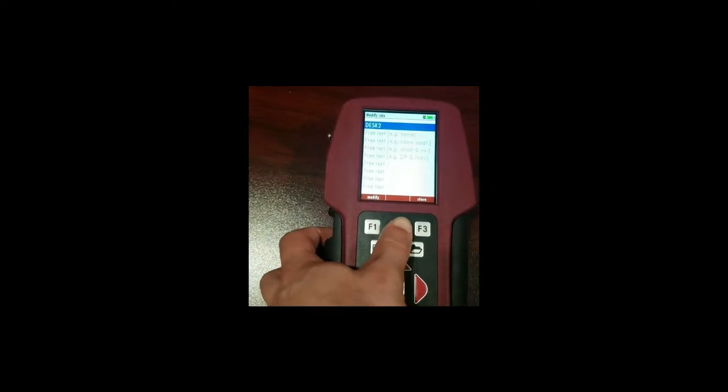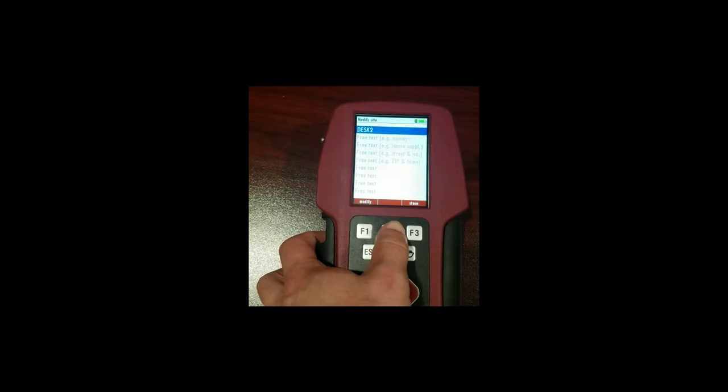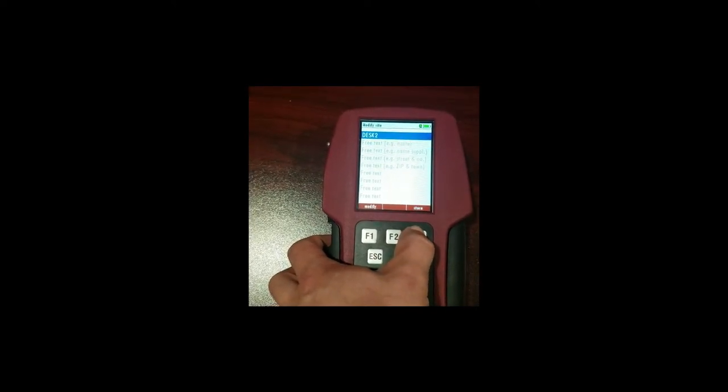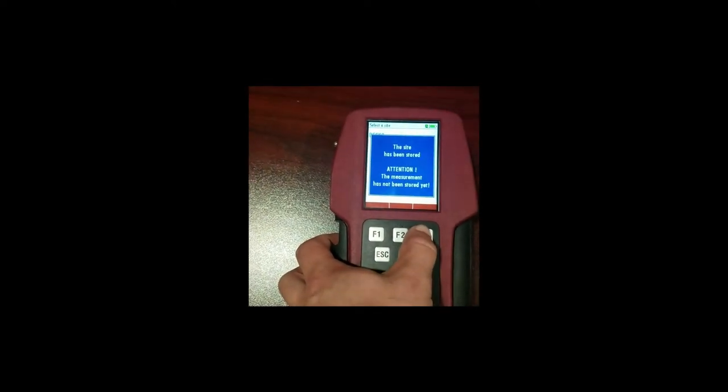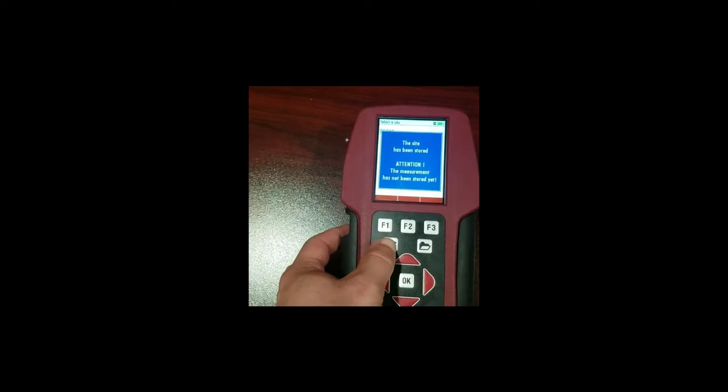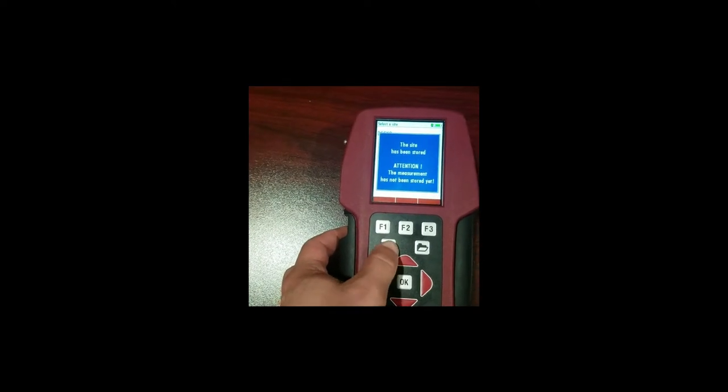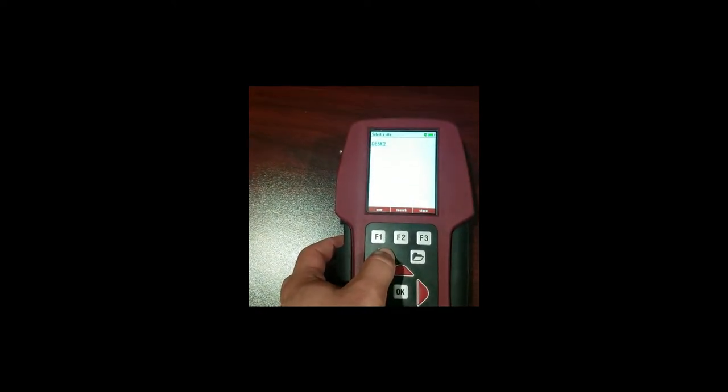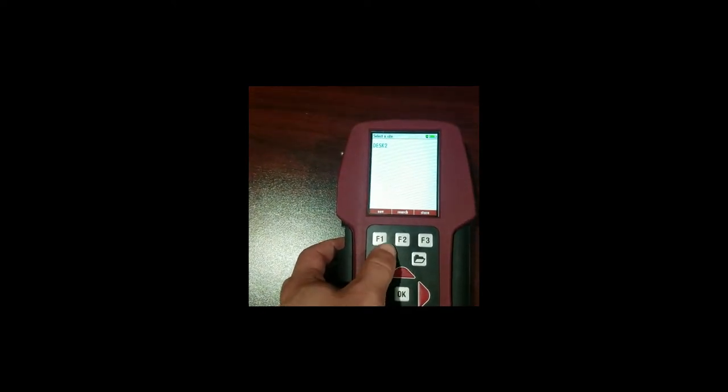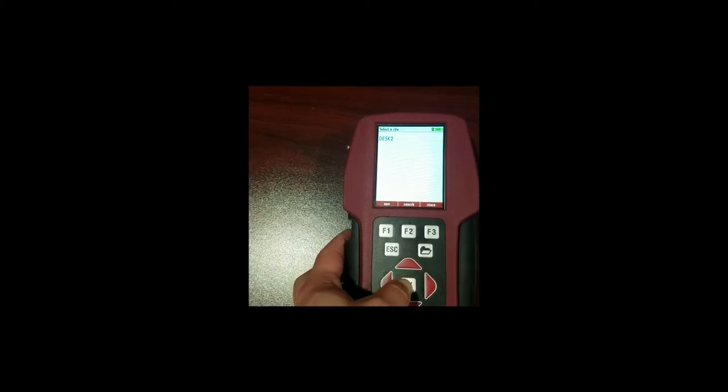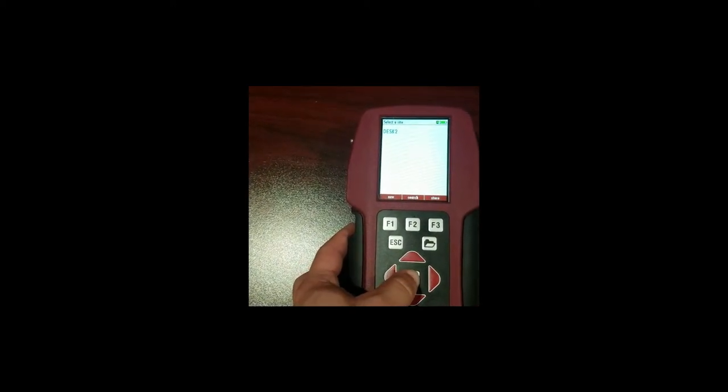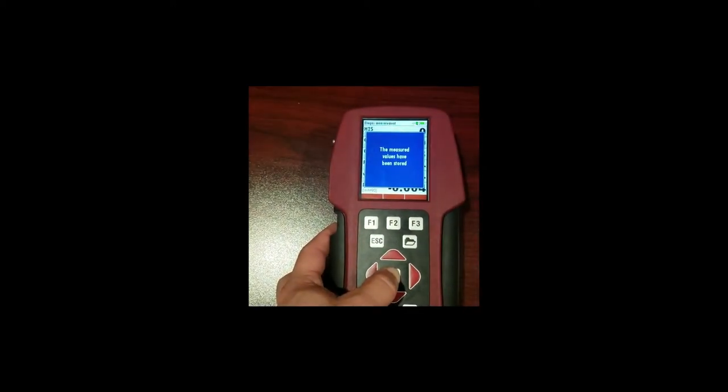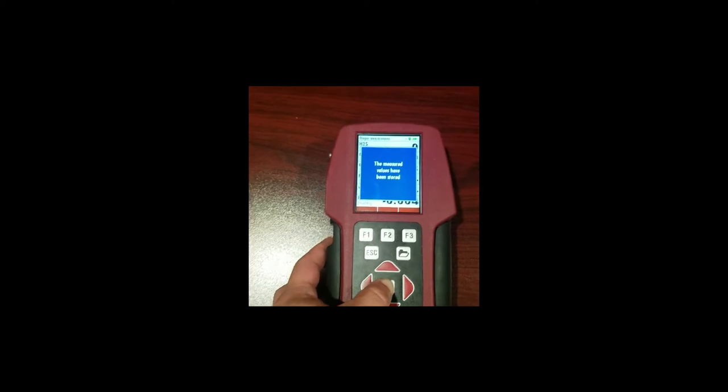So we're happy with our site name. We're going to store the site. So our site is now saved and we can store this measurement here by pressing ok at desk 2. And we're good to go.